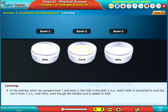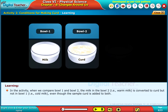In the activity, when we compare bowl 1 and bowl 2, the milk in bowl 2, that is warm milk, is converted to curd, but not in bowl 1, that is cold milk, even though the sample curd is added to both.